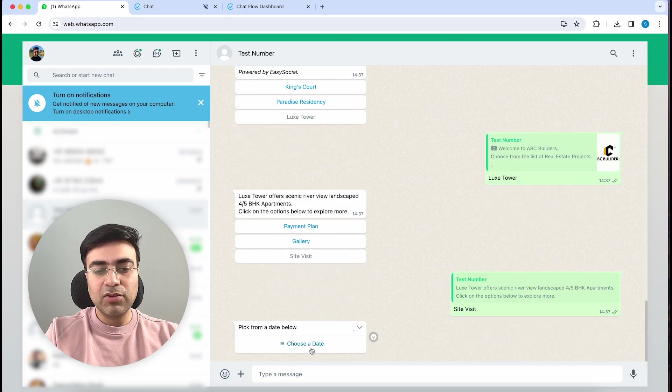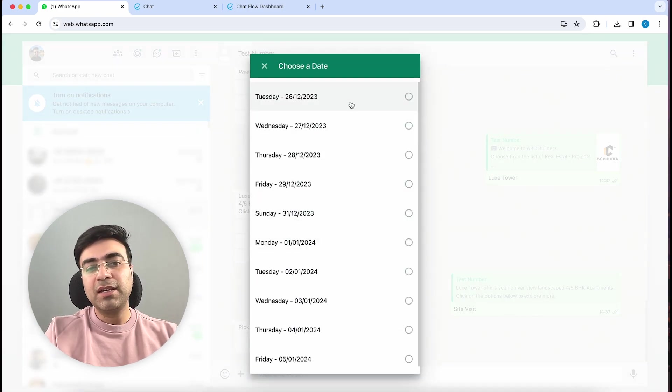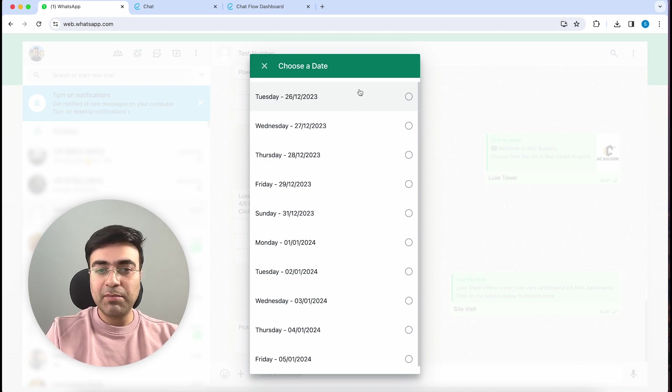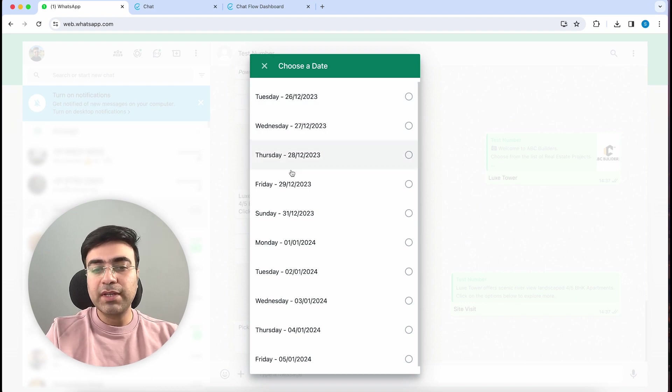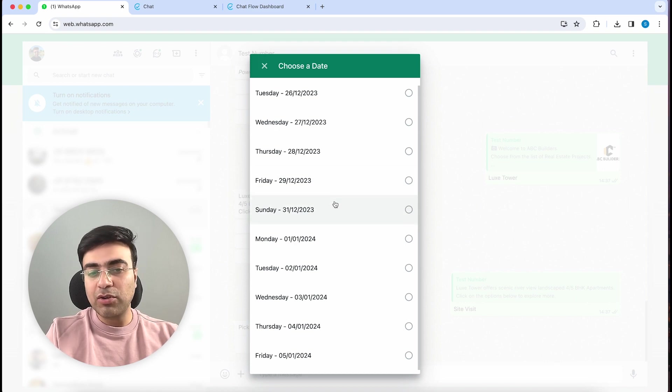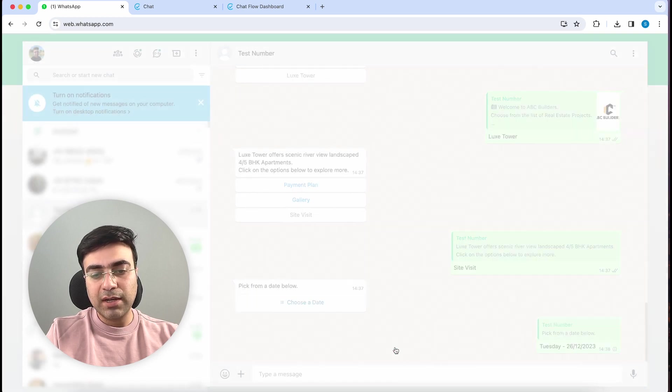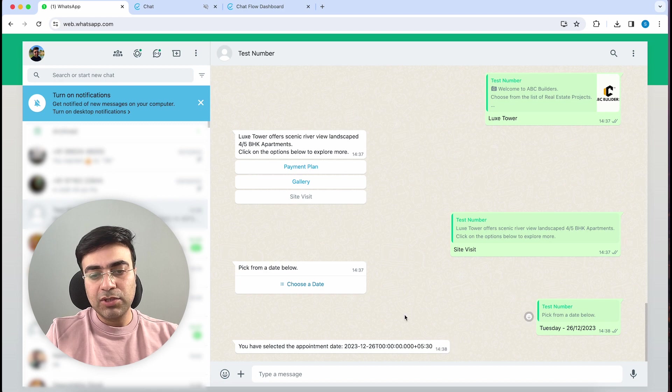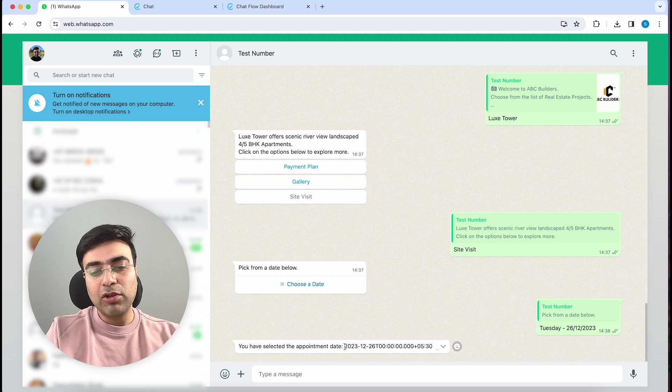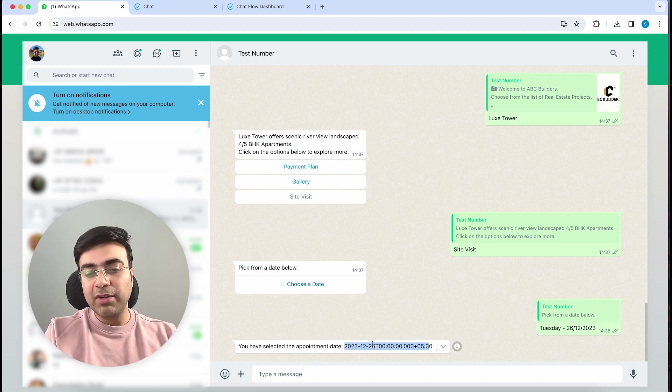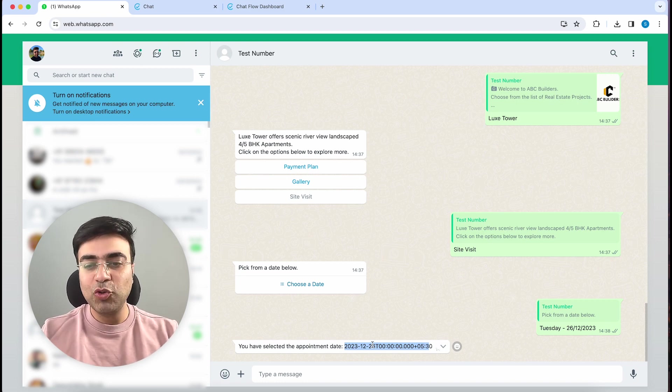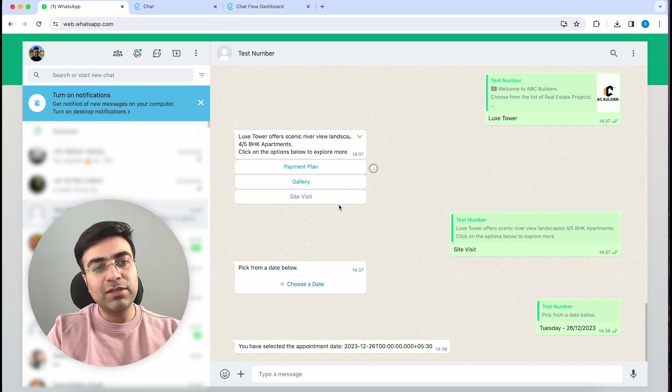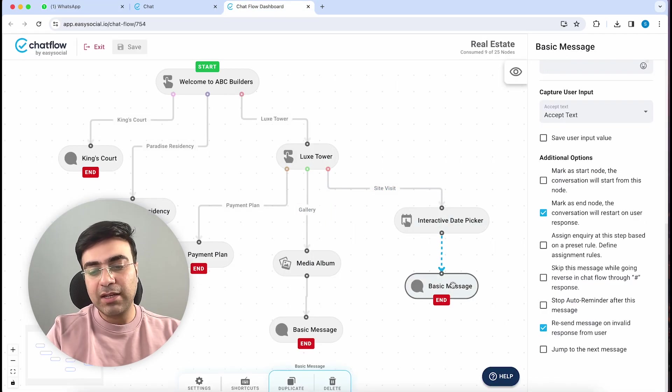We will type in Hello. We've got this message. Let's click on Lux Tower, then click on Site Visit. Let's click on Choose a Date. Here you can see that today, which is 24th December, and tomorrow, which is 25th December being a holiday, it's not showing here. Also, if you notice carefully, we are not working on Sundays, so Sundays are also not showing. Let's say we want to choose 26th December. So here you can see we've got the next message - it's saving the date.